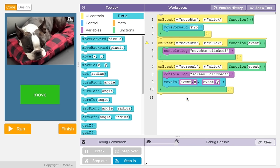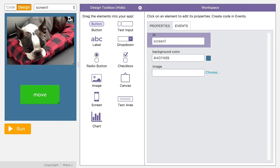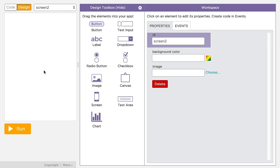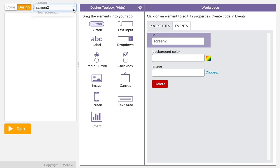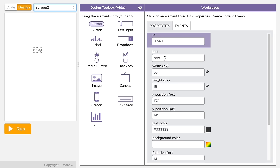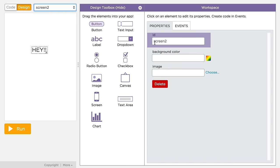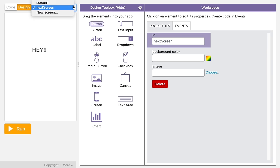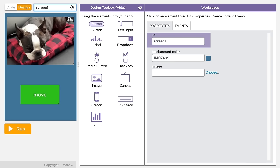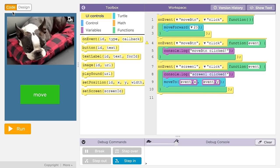You can also have multiple screens in your app. To add a screen, you can drag out a screen element or use the pull down menu just above the design area. Once you add a screen, give it a meaningful ID. You can use the pull down menu to switch between screens in design mode.